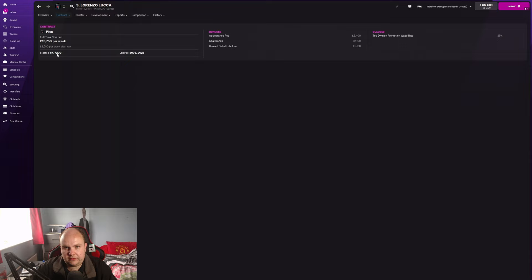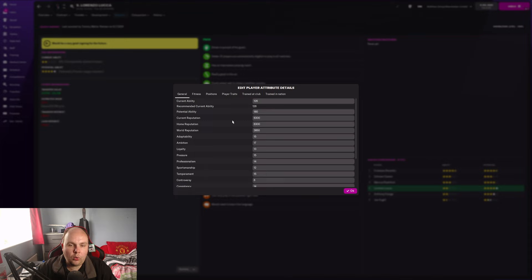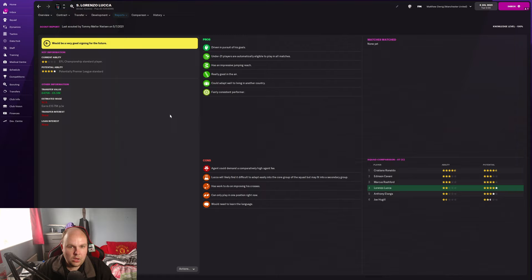He signed a new contract recently so you can't get him in the first season, unfortunately, which is a big disappointment. I've done a scout report for you. As you can see they're not willing to leave in the first window, two star current ability, four star maybe five star potential. His agent fee is quite high.